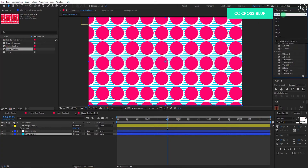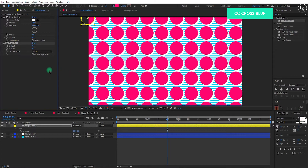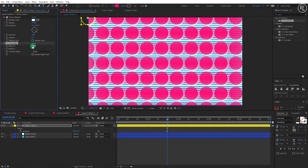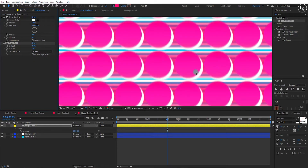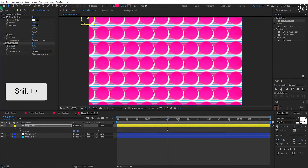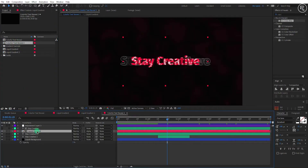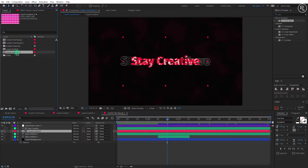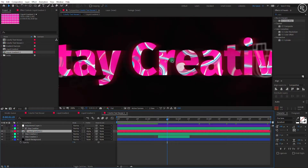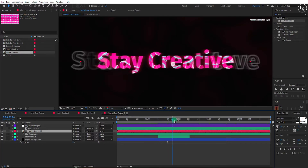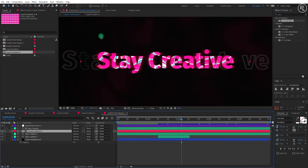Search for the CC Cross Blur effect and apply it on the shape layer. Change the radius X value to 260 — you can see we are now getting smooth color blending. Change radius Y to 10 and transfer mode to Screen. Now go to the project window and take a copy of our main comp. Open that comp, select the gradient comp in the timeline, then select the second gradient comp, hold Alt on your keyboard, and drag and drop it on the gradient layer in the timeline. This replaces the old comp with the new one, and we get our new patterns in just a few seconds.